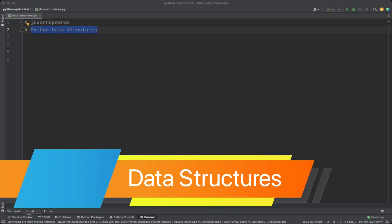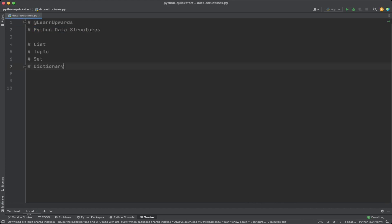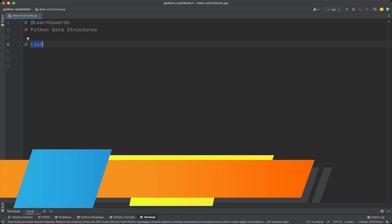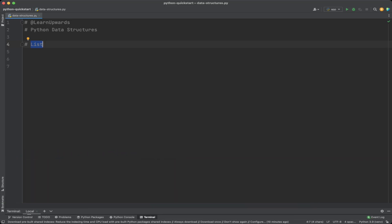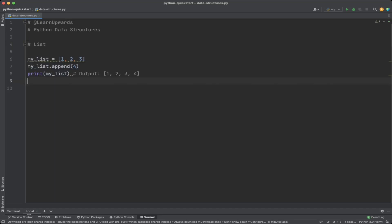Data structures are a way to organize and store data in a program, allowing you to access, modify, and process data easily. In Python we have several built-in data structures: lists, tuples, sets, and dictionaries. Lists are one of the most commonly used; they store an ordered collection of items. You can define a list by putting a comma-separated sequence of items inside square brackets. In this example we define my_list, initialize it with values 1, 2, and 3, use the append method to add 4, and print it.